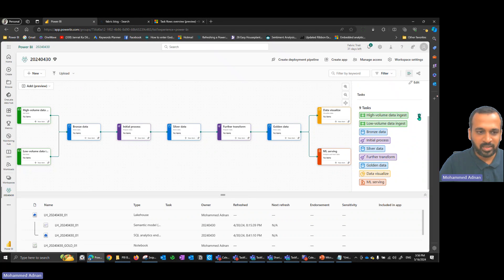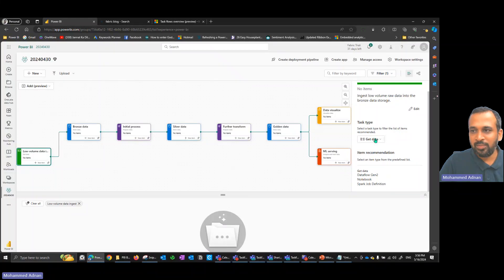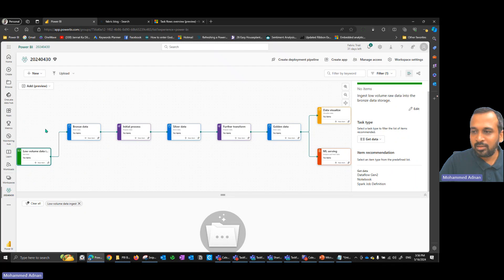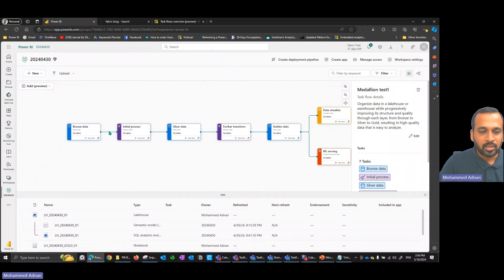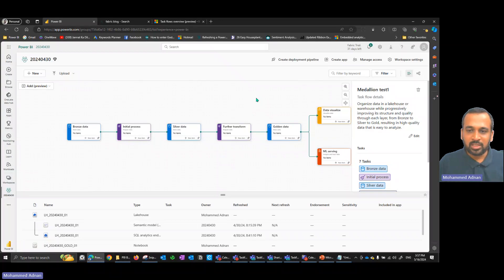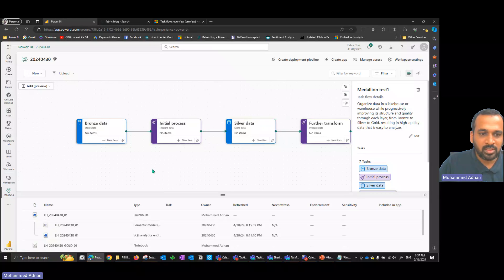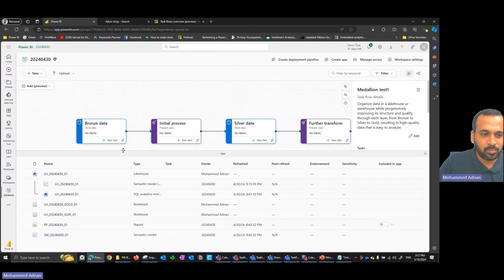We can also make changes here. If you don't need a particular task, you can delete it. For now, I don't want the high volume data ingestion, so I'll delete that. I need the bronze, initial process, silver, and the other stages. Now that we have the flow in place, let's look at how to add information to each stage. You can also zoom in and zoom out on the canvas.